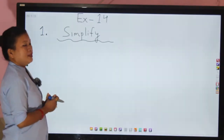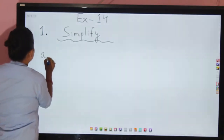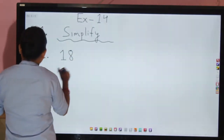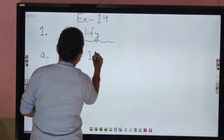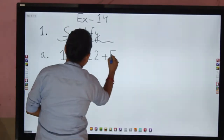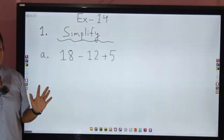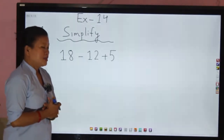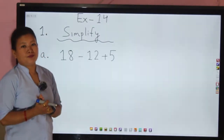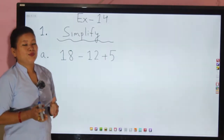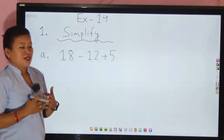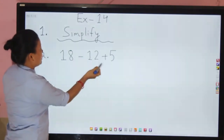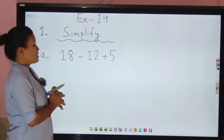Let me write question (a): 18 minus 12 plus 5. Let's simplify this. Do not think that simplification is difficult. Now listen carefully — we have three operations here: 18 minus 12, and plus 5. Which one do we operate first?